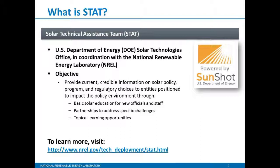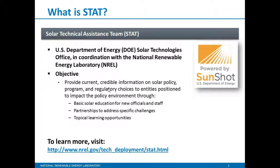STAT offers three different flavors of technical assistance. Education, which includes webinars such as the one you're listening to right now, and fact sheets on various topics. Quick response is one-on-one technical assistance that requires fast turnaround. And in-depth is also one-on-one technical assistance, but for longer term requests. To learn more about the broader effort of STAT, please visit the website on the page.